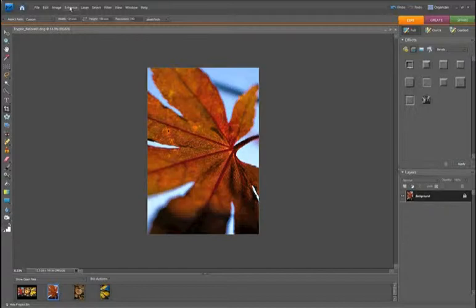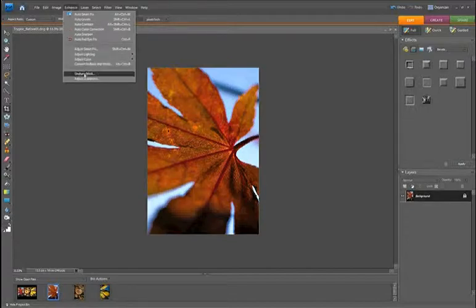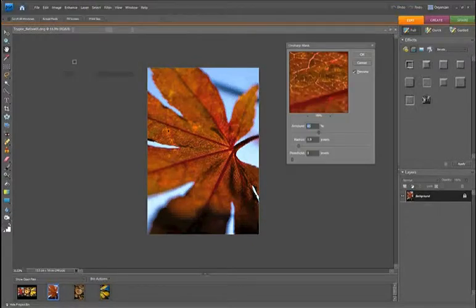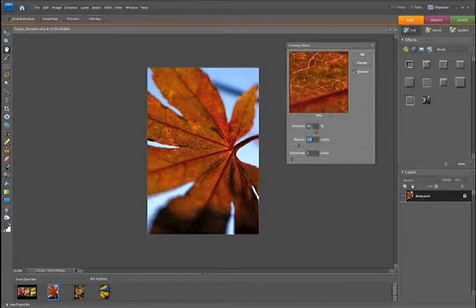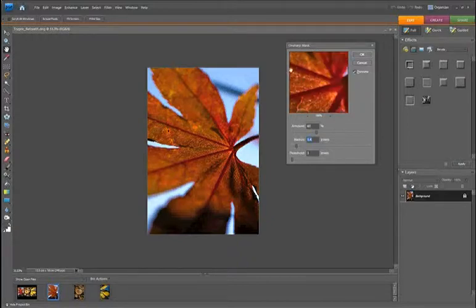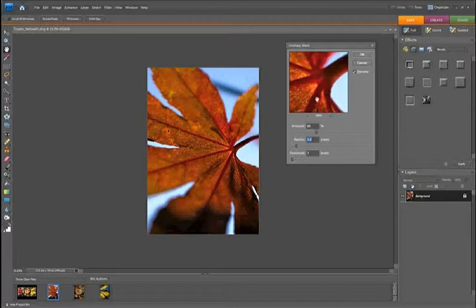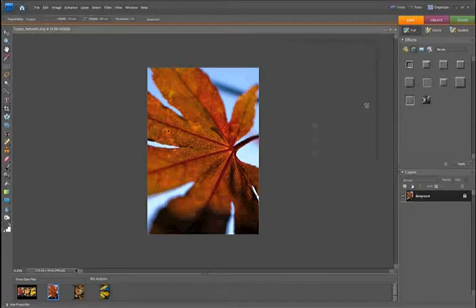The final thing, as always, is just to give it a bit of a sharpen. Because of the technique of applying lots of layers, I'm going to use Unsharp Mask — that way we can use the Threshold slider to reduce any influence of noise. I'm going to take the amount to about 60, the radius to about 1.4. Click around the preview window to check the effect, and set the threshold up to about 16. Once you're happy, just click OK.